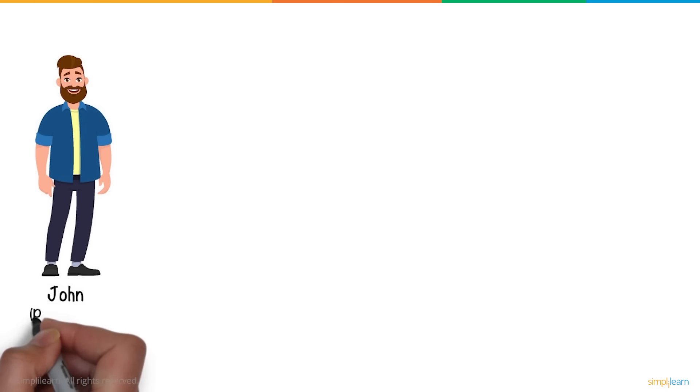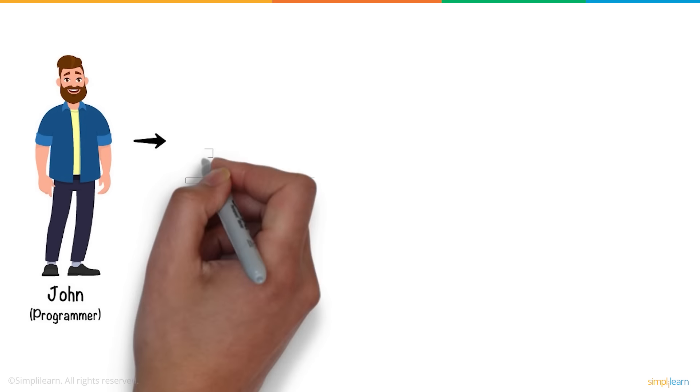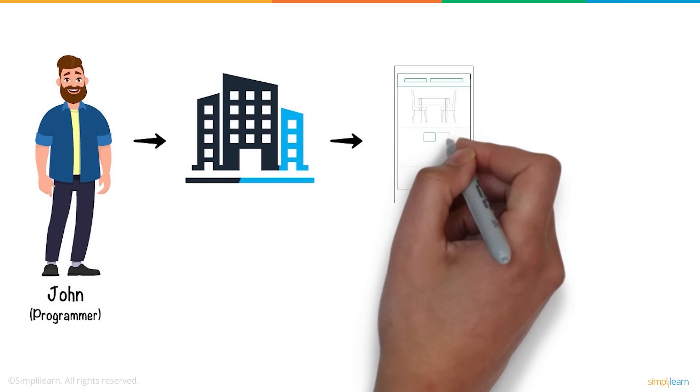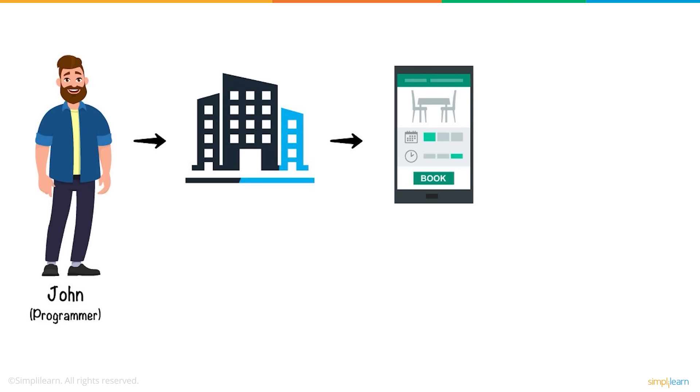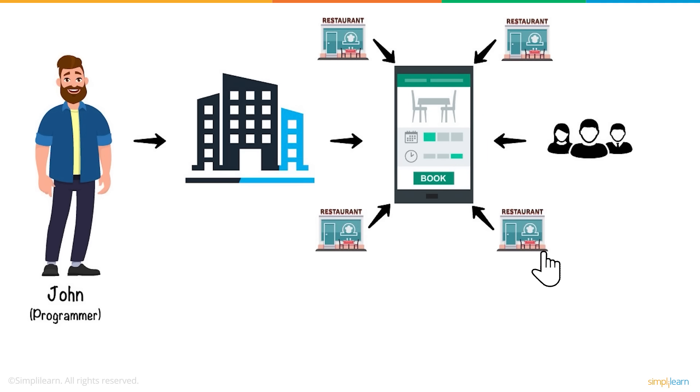Meet John, a talented programmer who was looking to start a company that used his personally developed mobile application to connect restaurants and customers for booking and reservations.